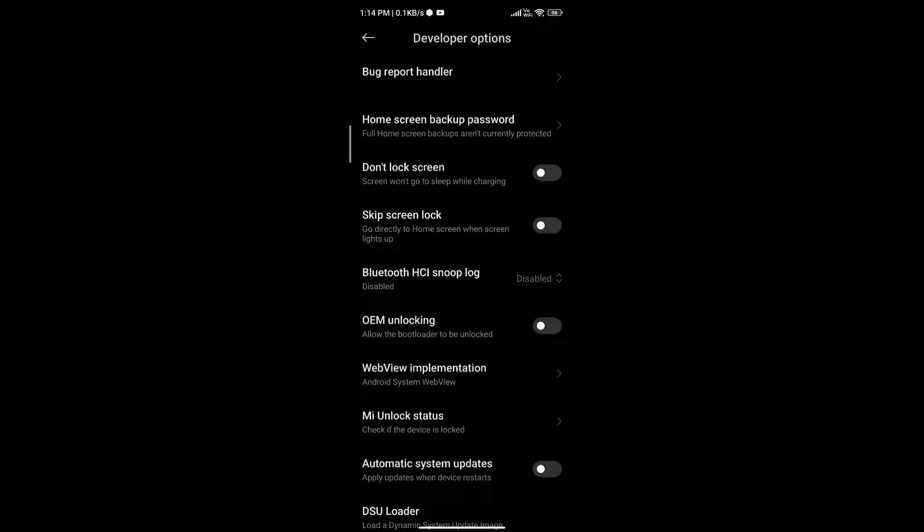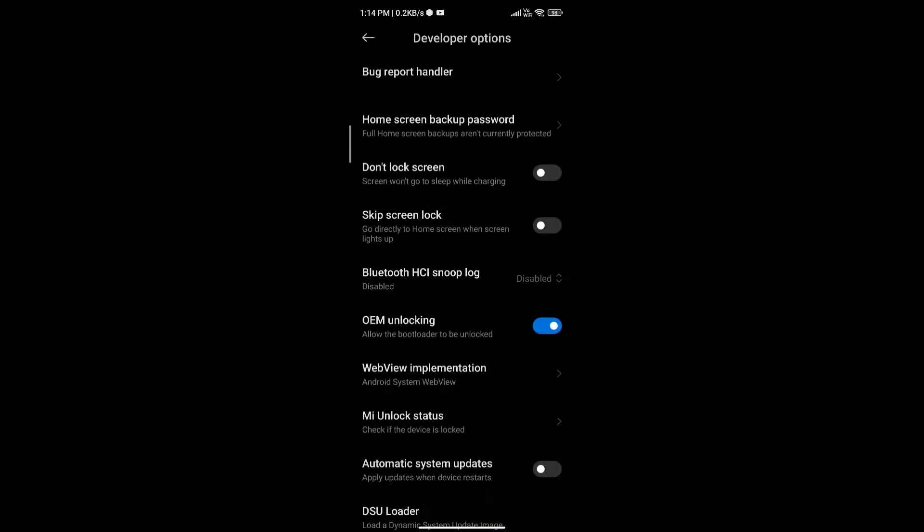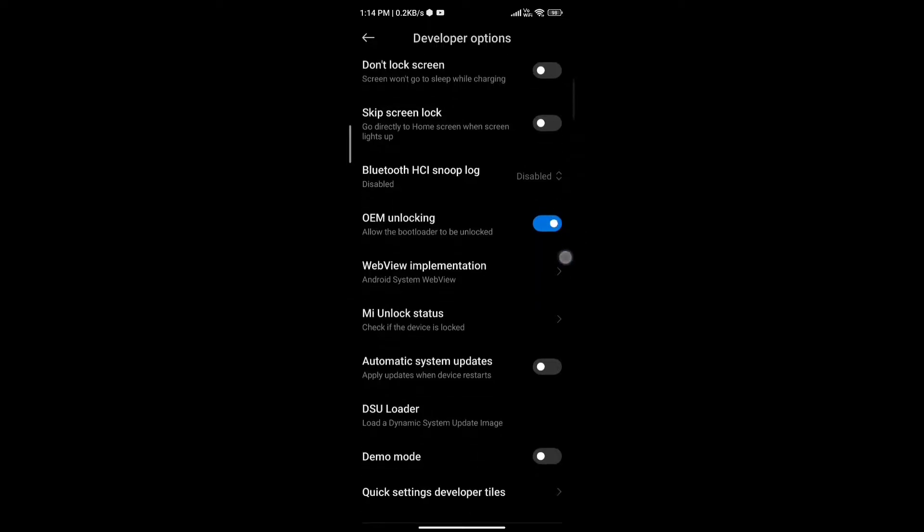First scroll down a bit and you will see OEM unlocking. Turn it to ON and then enable it. It will ask for permission and just enable it.